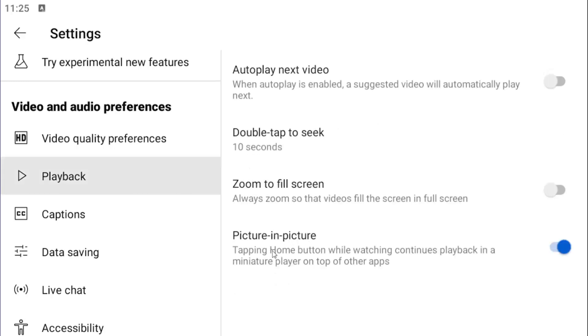And now on the right side, there should be a picture-in-picture area. Tapping the home button while watching continues playback in a miniature player on top of other apps.